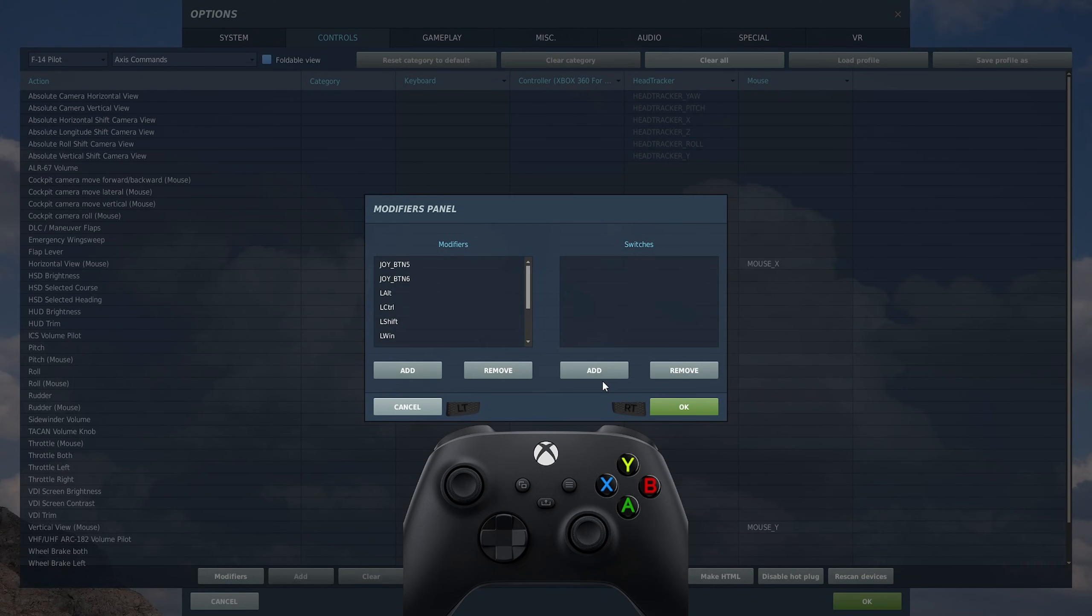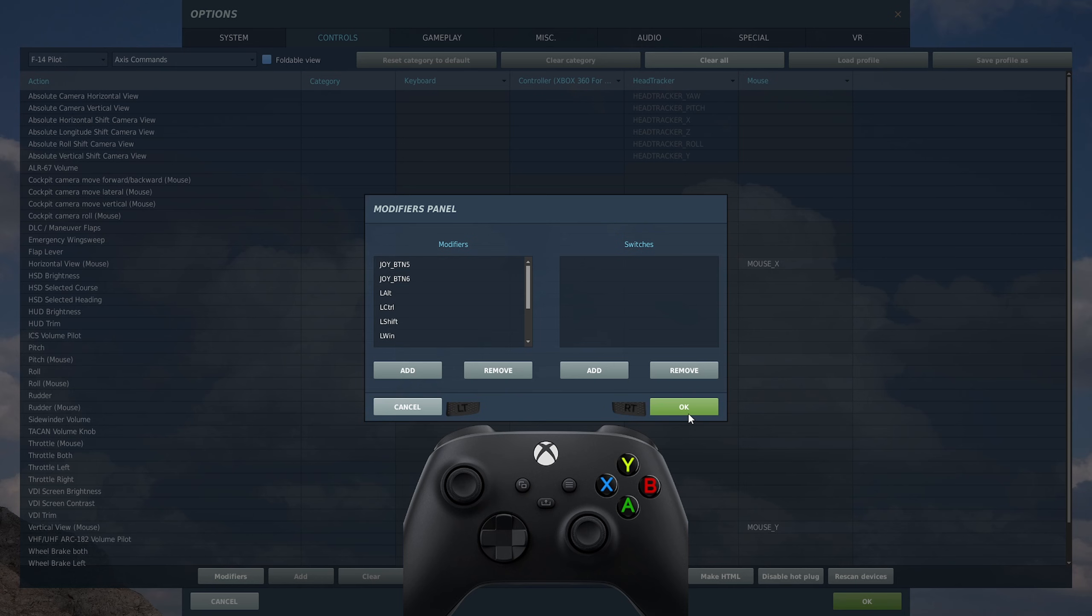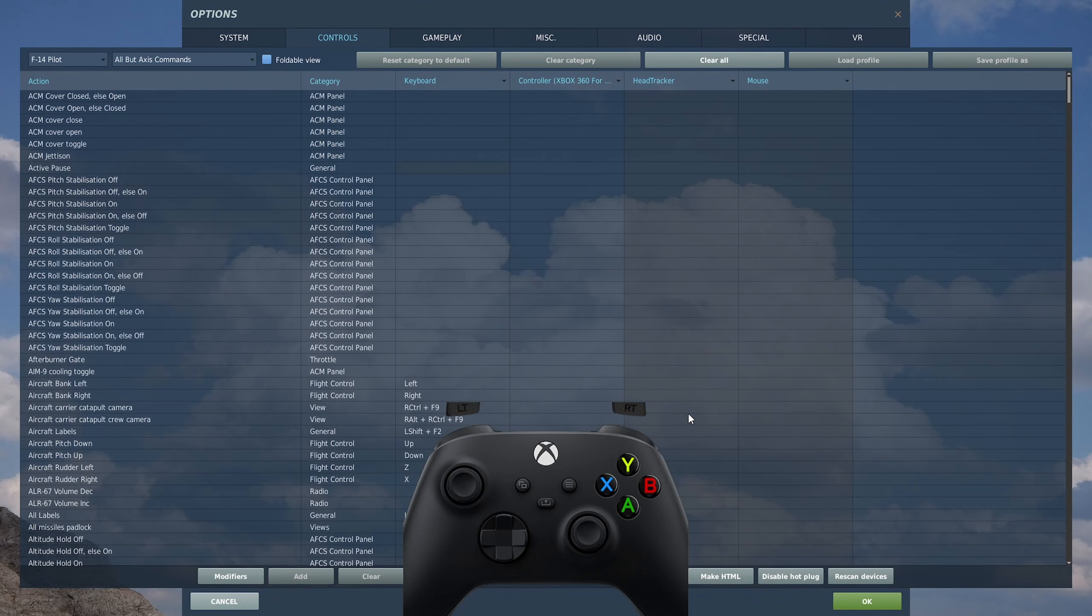Modifiers are a way to make one button do multiple things. It's kind of like holding the shift key on your keyboard. If you just press the button normally it does a little letter, you press shift and then it can do a uppercase letter. So we're going to click add, select controller for Xbox 360 for Windows. First one we're going to do is the left bumper, joy button five, click OK.